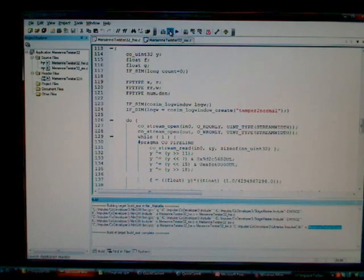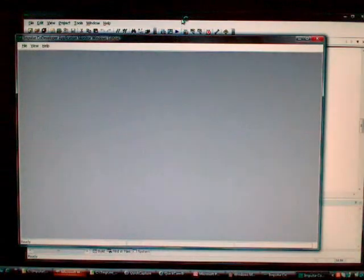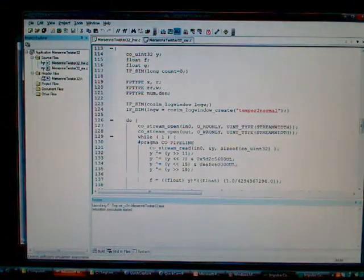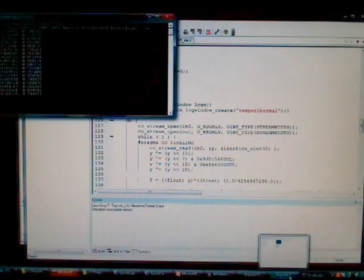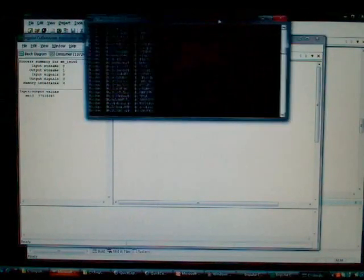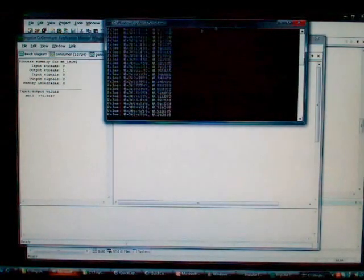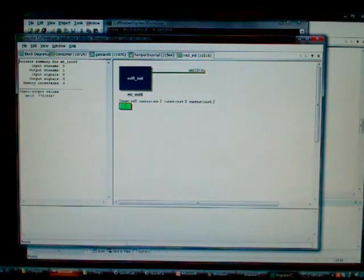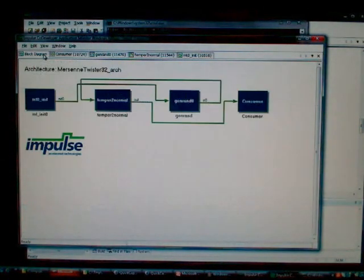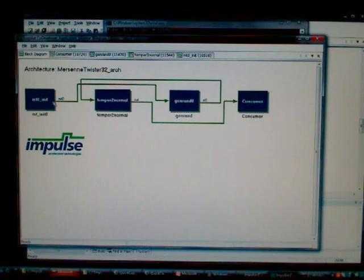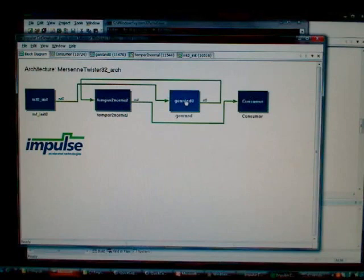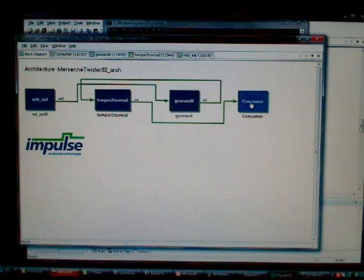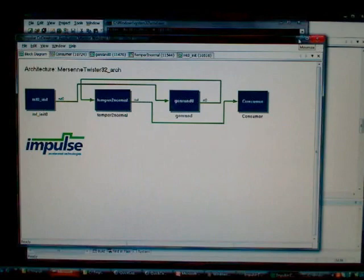If we bring up our application monitor tool, this allows us to view the parallel operation of the algorithm as it runs. You can see that random numbers are being generated and displayed in an output window. The block diagram here is showing us how these different processes connect. We can see this initialization routine that Michael mentioned earlier, feeding random numbers to the GenRAND. GenRAND then begins generating its random numbers. Those get normalized and tempered-to-normal, and they come out to the test process here, consumer. And that's how we can validate the correct behavior of this algorithm in a desktop simulation environment.